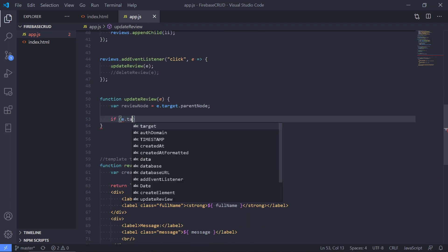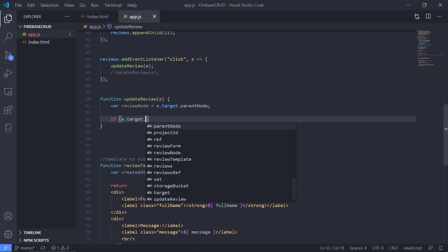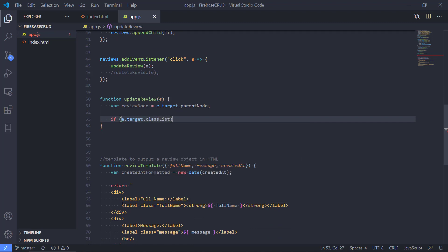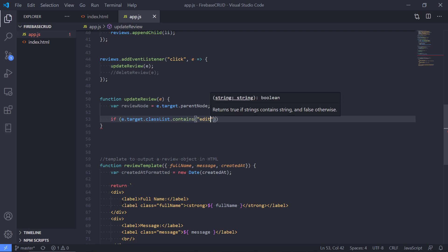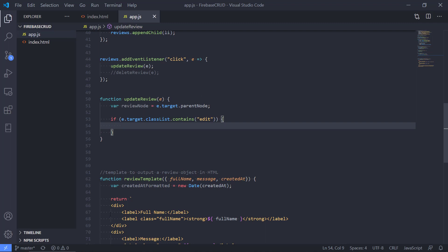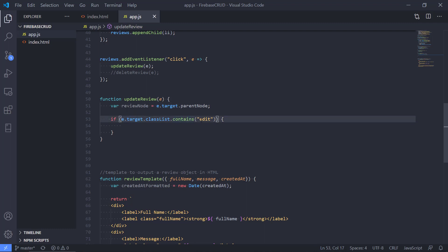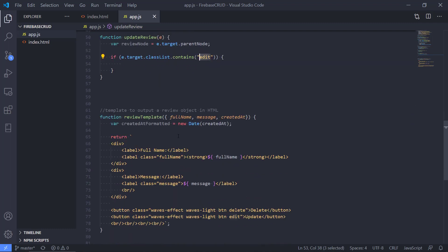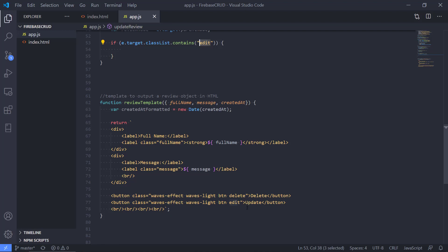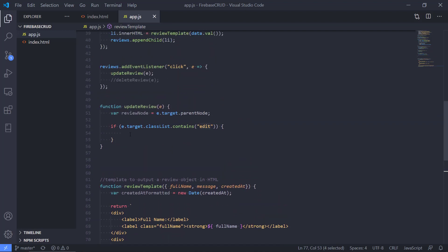The way we do this is we check target.classList.contains('edit'). So if the target button contains 'edit' in the class list, as we can see down here, that means it must be the update button.